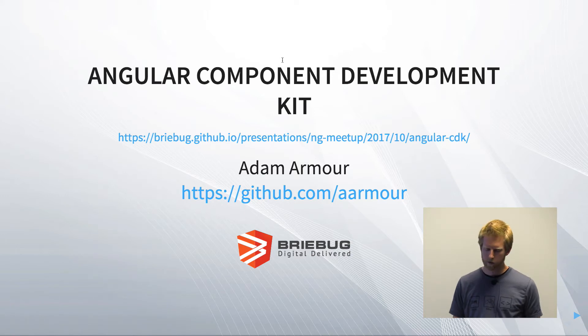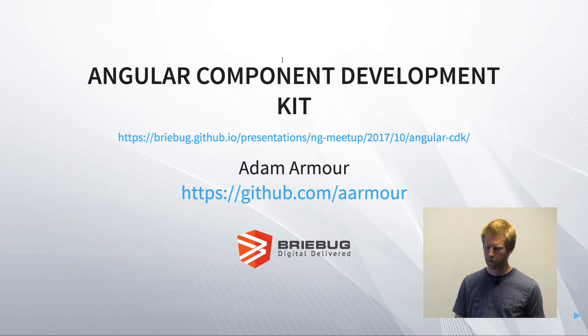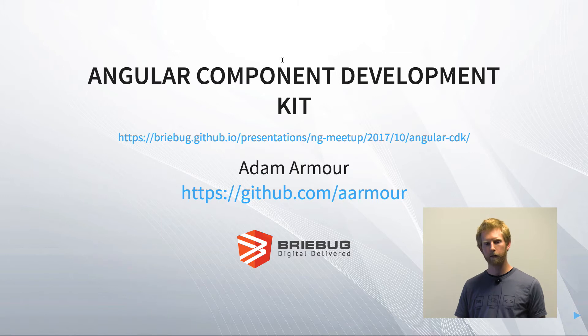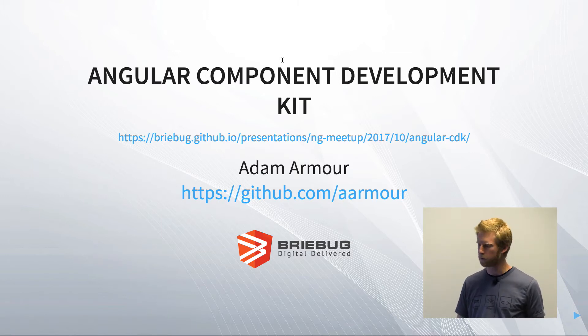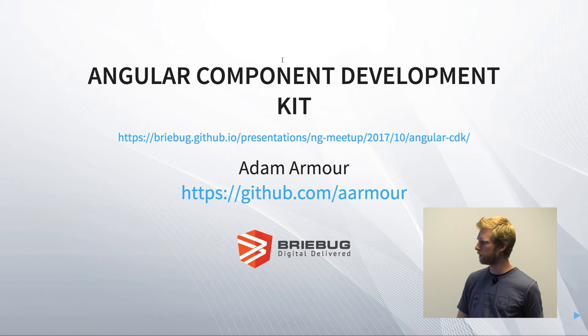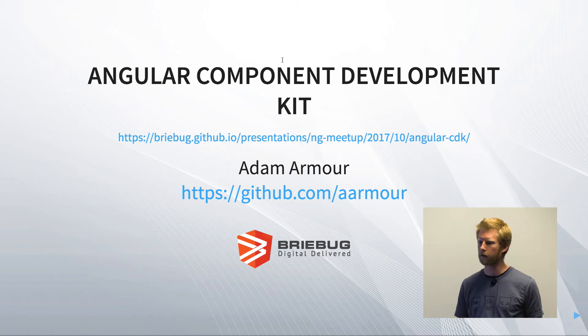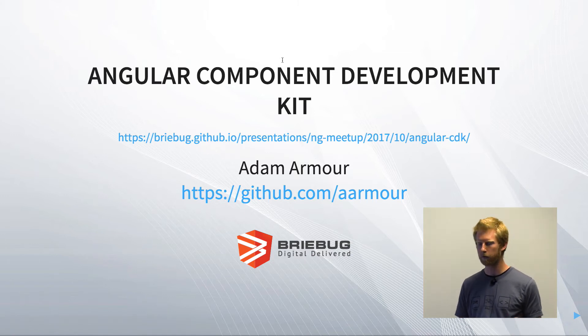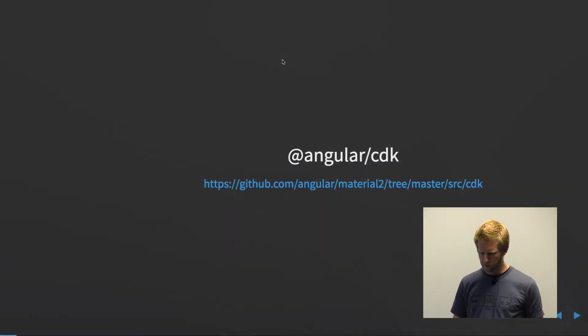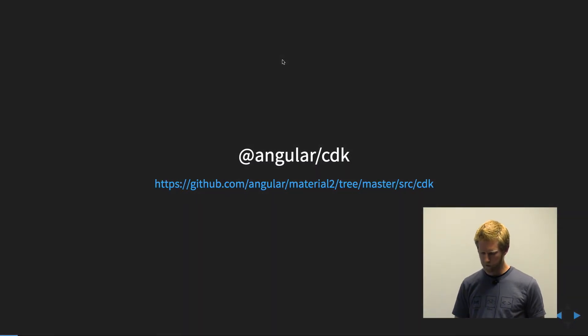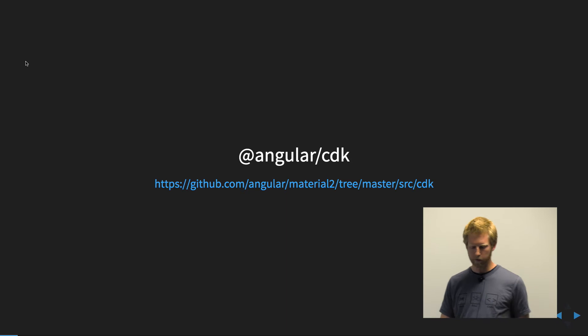So we're going to get into the Angular component development kit, and then Shannon, our guest speaker, is going to talk about what to do once you've built a component library and you want to share it with the world. So the component development kit...